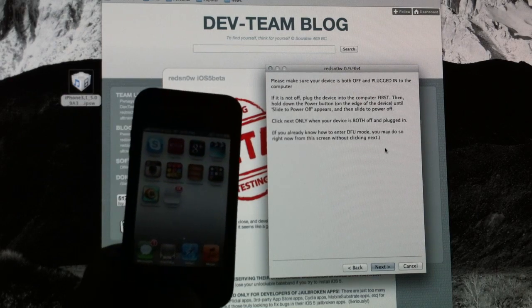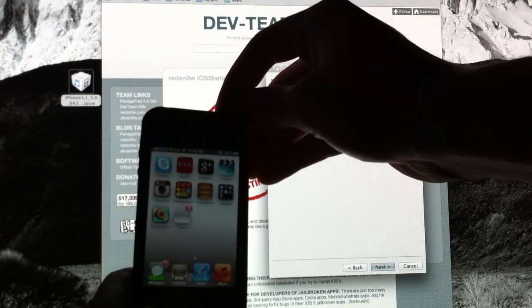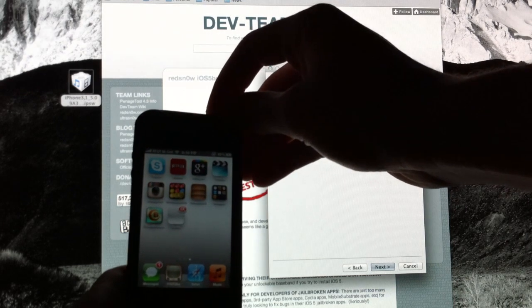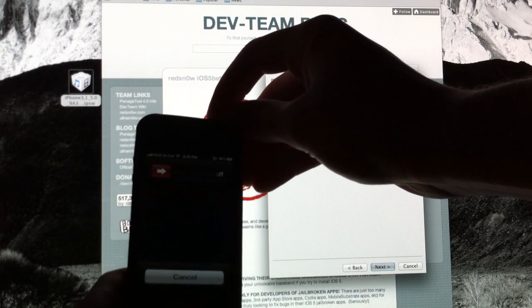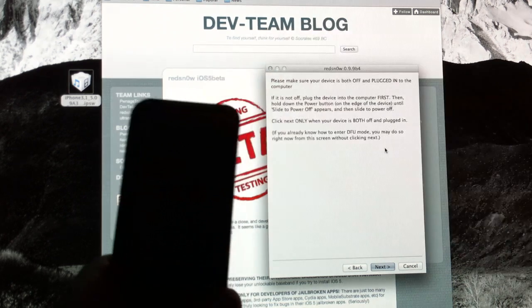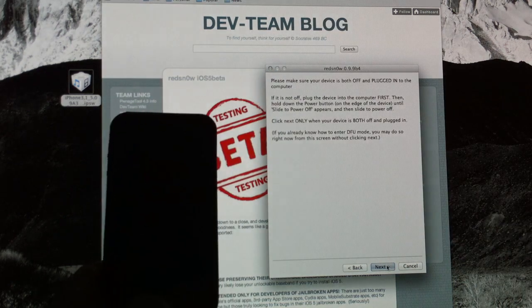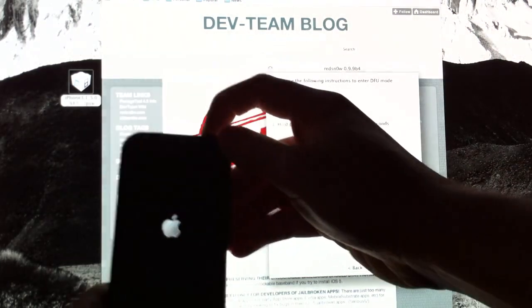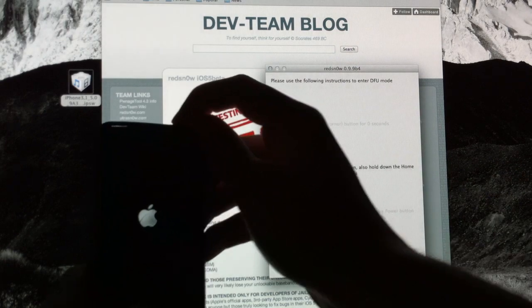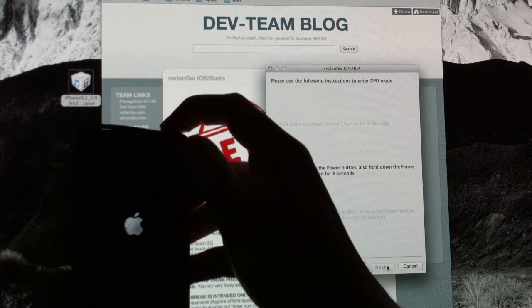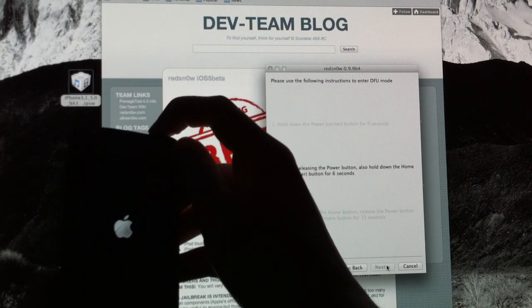So again, it's going to give you some instructions. All it's saying is completely power down your device once again. So we'll go ahead and do that. And once it's off, you can click Next. And again, it's going to ask you to hold down the power button for three seconds. Hold down the home button for 10 seconds.